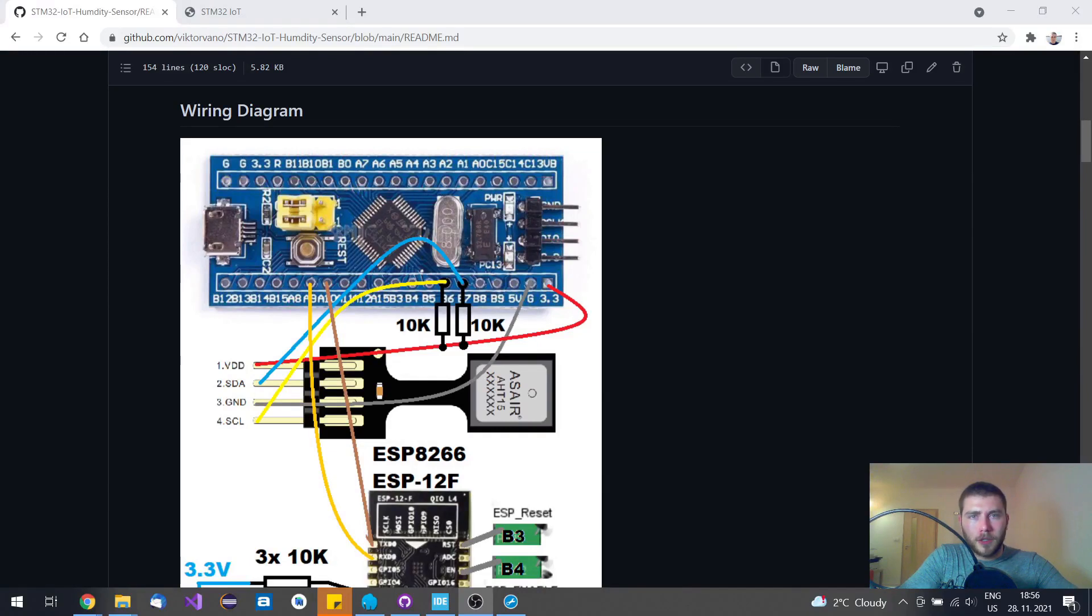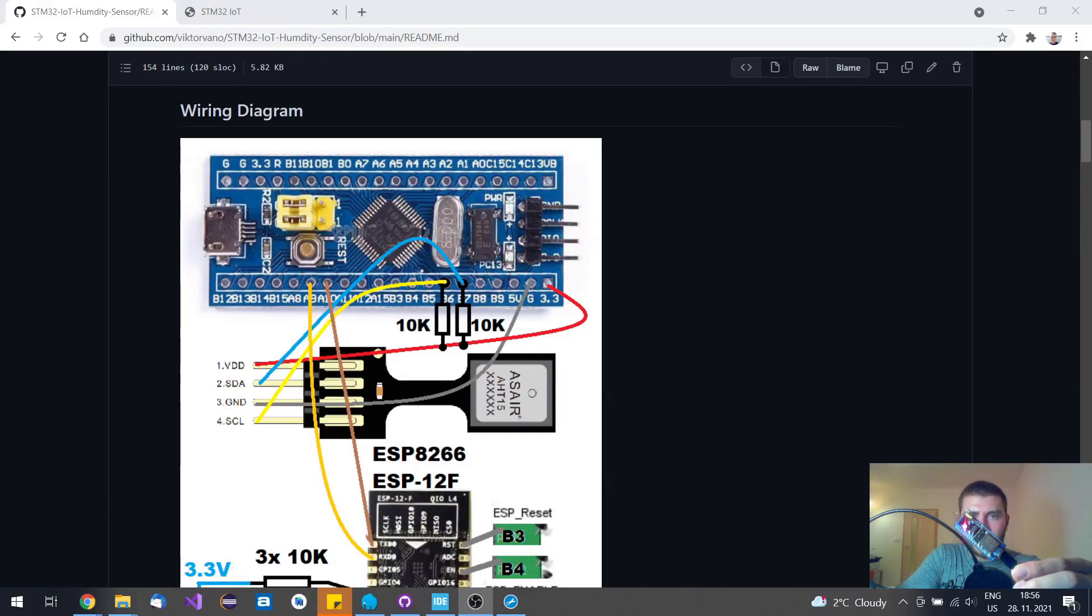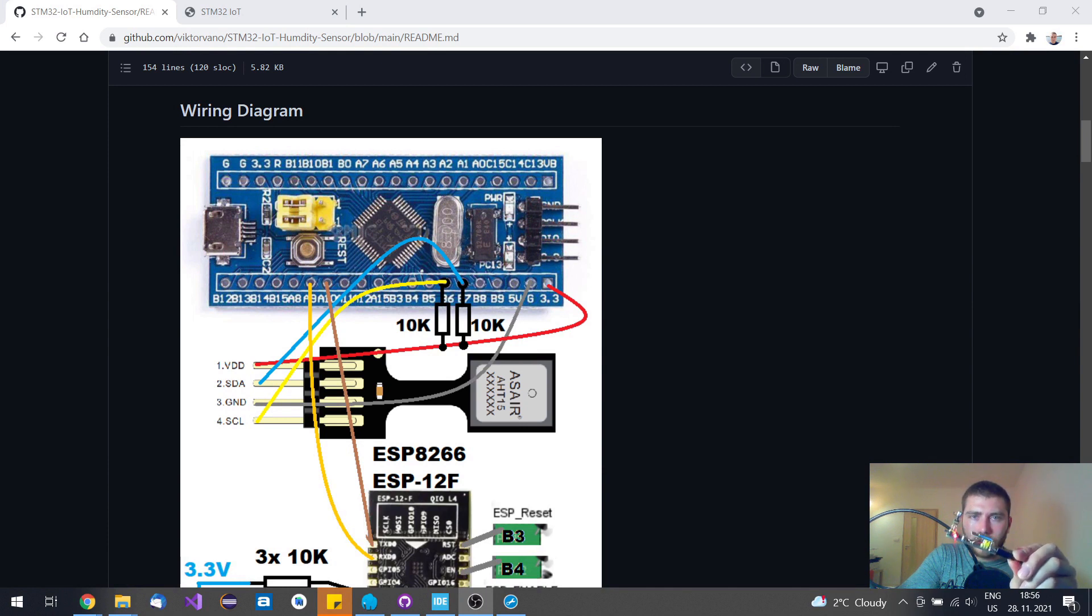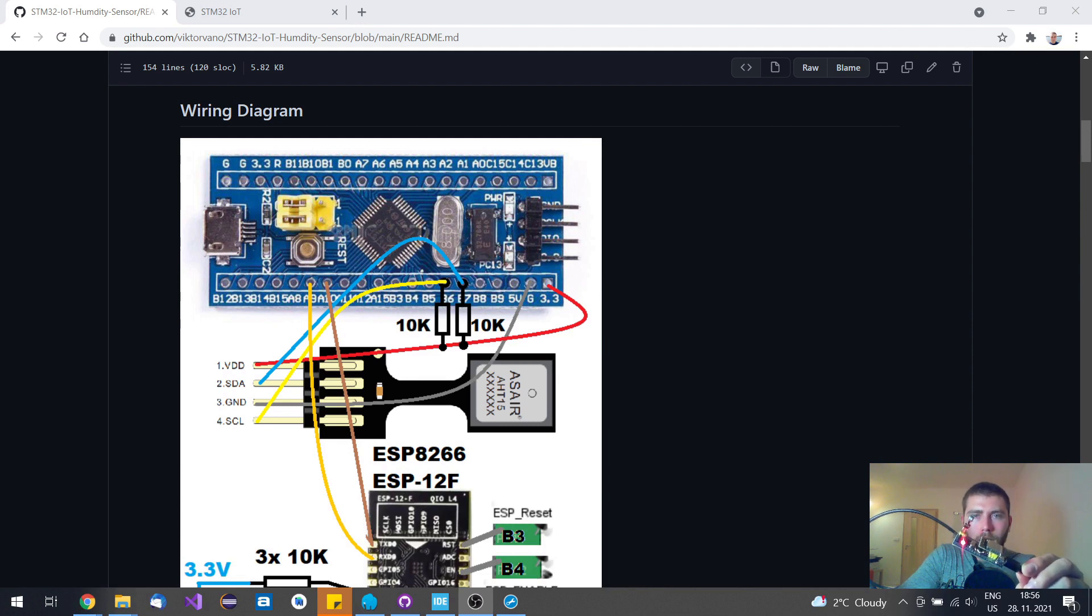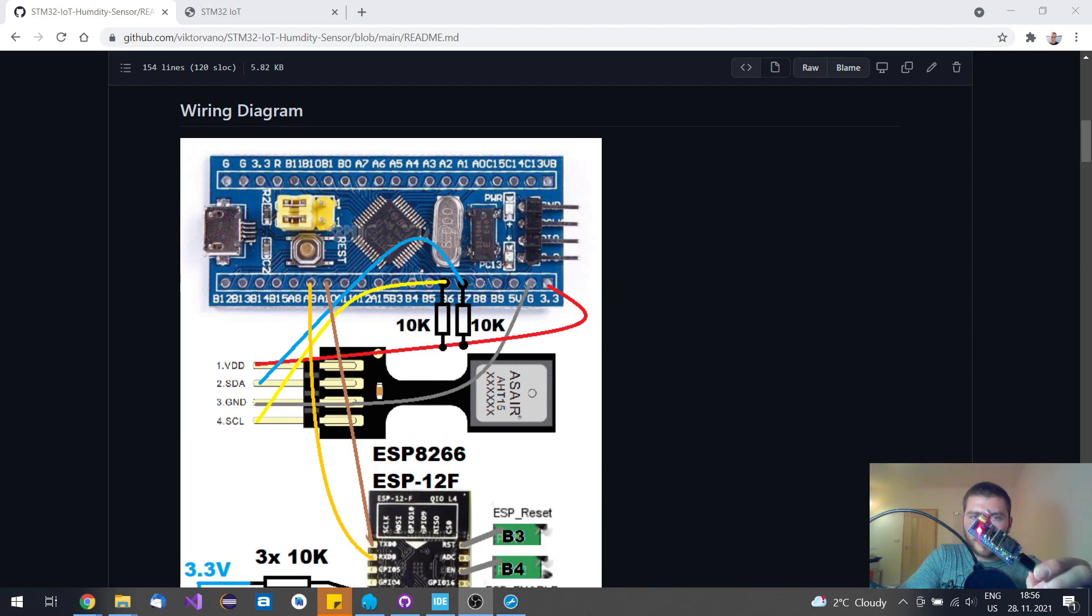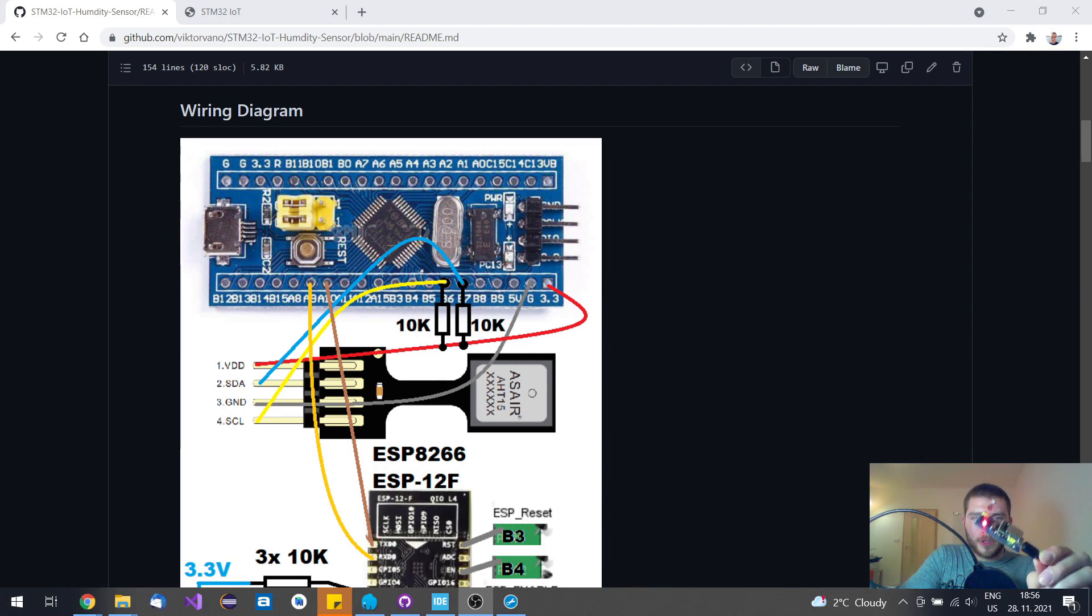Hi guys, in today's video I would like to show you how you can make your own STM32 based IoT device that uses ESP8266 Wi-Fi module. In my case I have used this humidity sensor that reads relative humidity which is called AHT15.